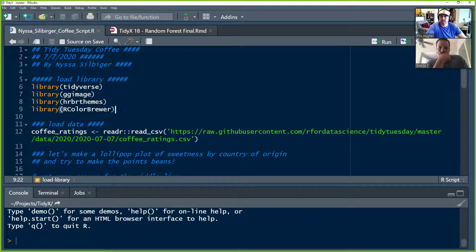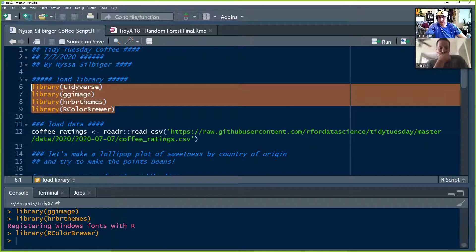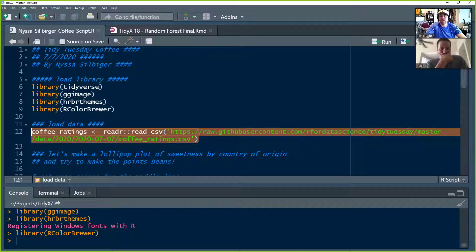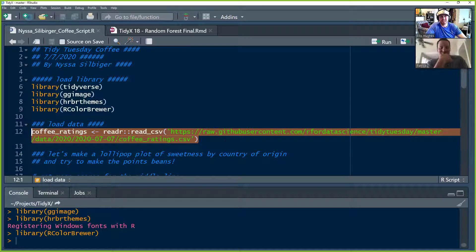After loading the libraries, she loads in the coffee ratings data. TidyTuesdayR is on version 1.0.1 on CRAN now, so you can also use that to load the data by typing in the year and week number, or just put in the date — July 7th, 2020-07-07 — and it'll download everything for you.